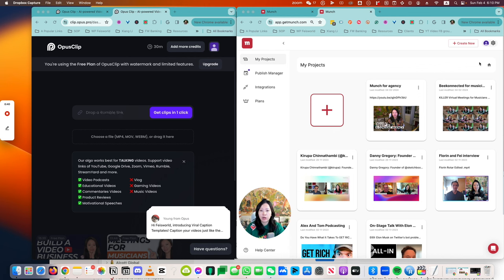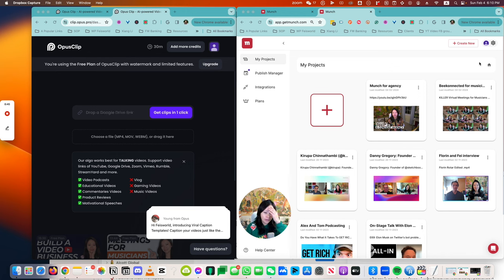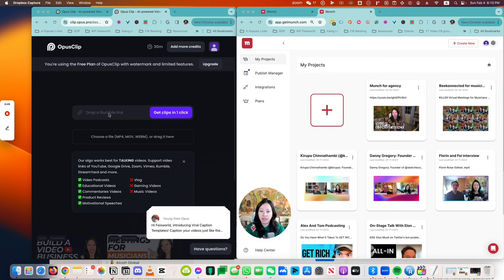With that said, I do recommend that both software comes with free plans and I highly recommend you experiment with both of them. So let's dive right in. Here, to process a video, you can drop in, as you can see, a YouTube link, a Zoom link, Google Drive link—quite convenient.